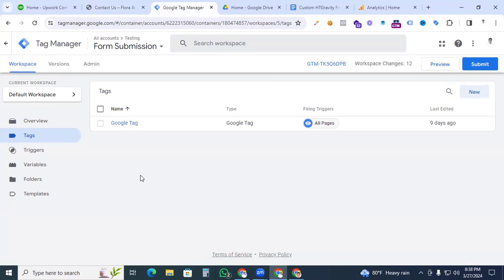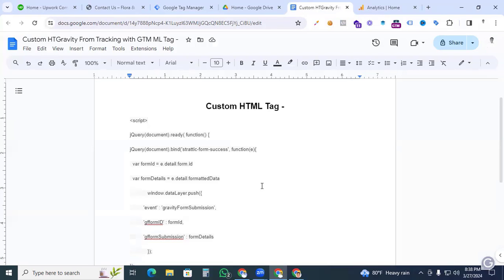Before we get started, I have already installed Google Tag Manager, and inside GTM I have a Google Tag that activates my Google Analytics 4 tracking code. If you have no idea how to install Google Analytics 4 with Google Tag Manager, I will keep the link in this video and you can easily set up your GA4 on your website.